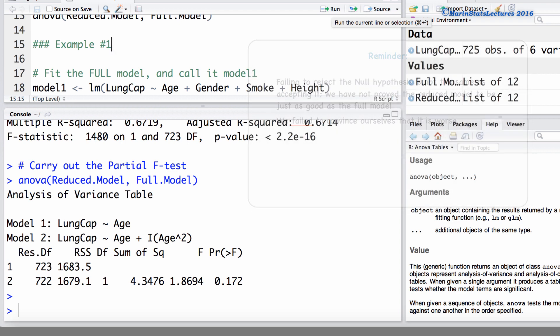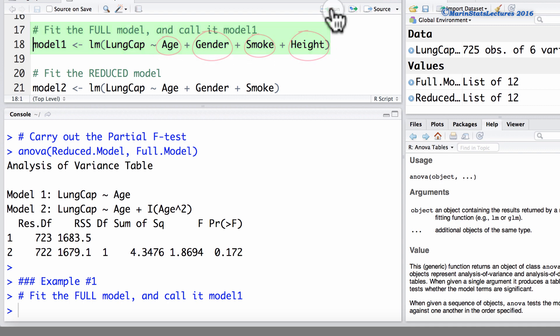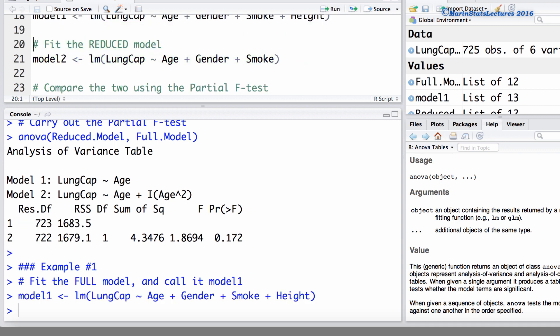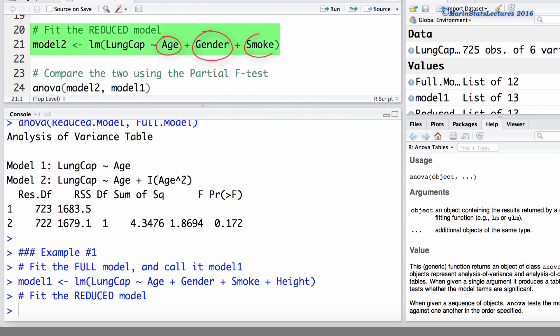Now let's go back to the first example and test if we can drop height from the model. First, we're going to fit the full model — model 1 — which includes age, gender, smoke, and height. Then we'll fit a reduced model that includes only age, gender, and smoke, with the height variable removed.